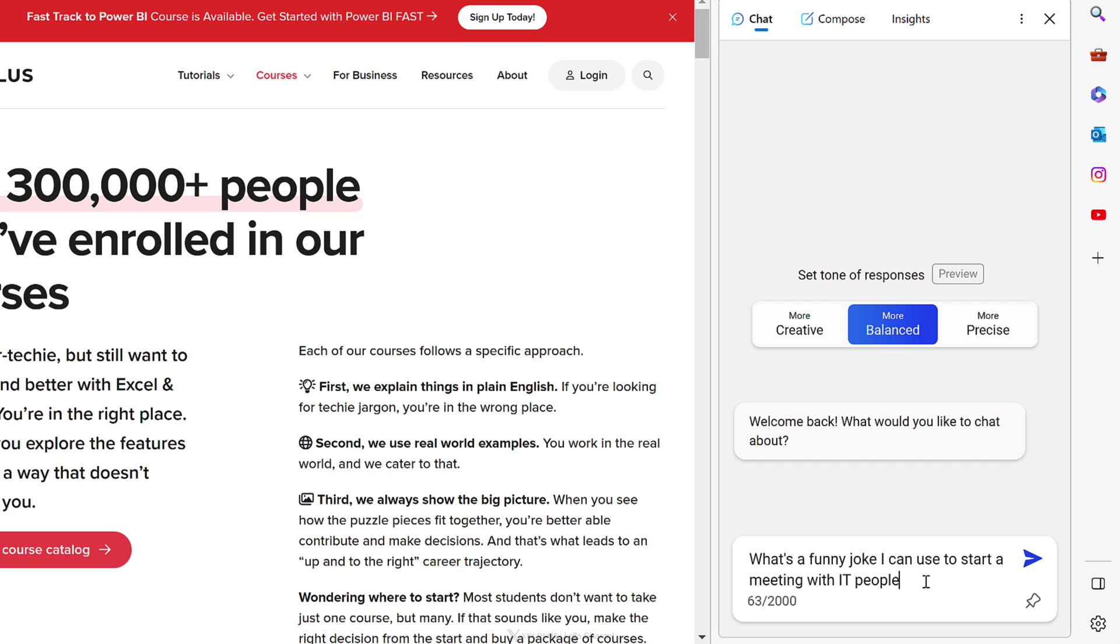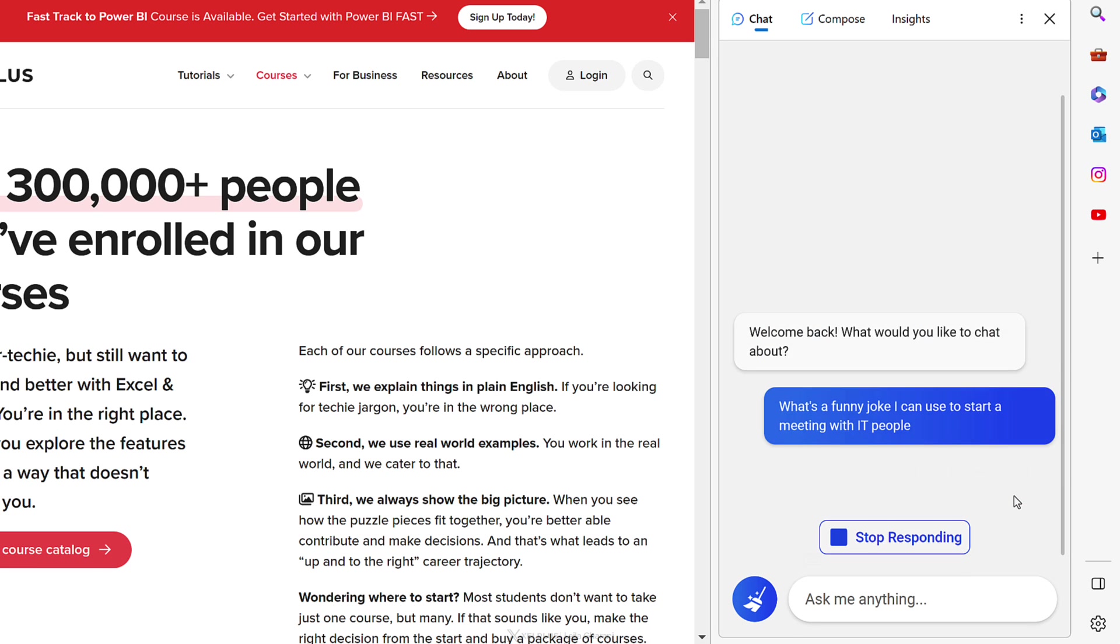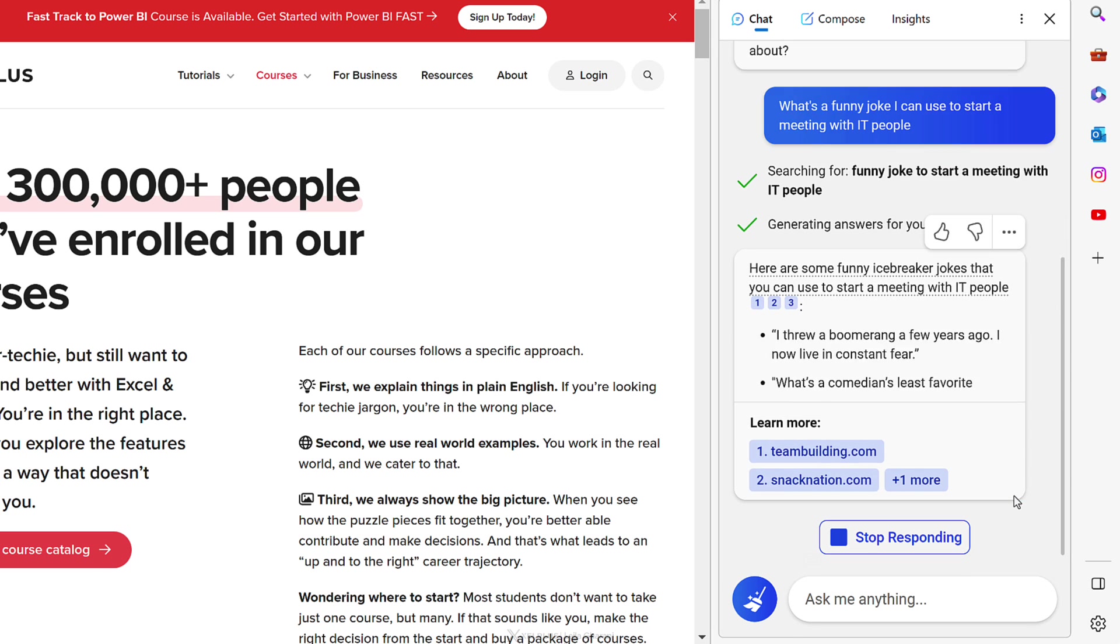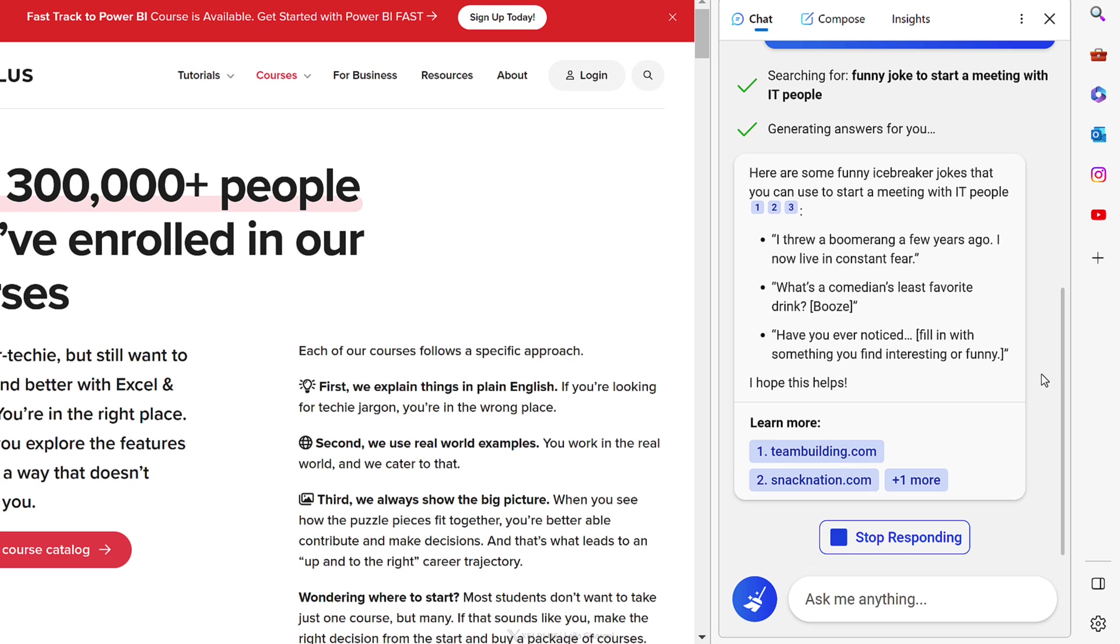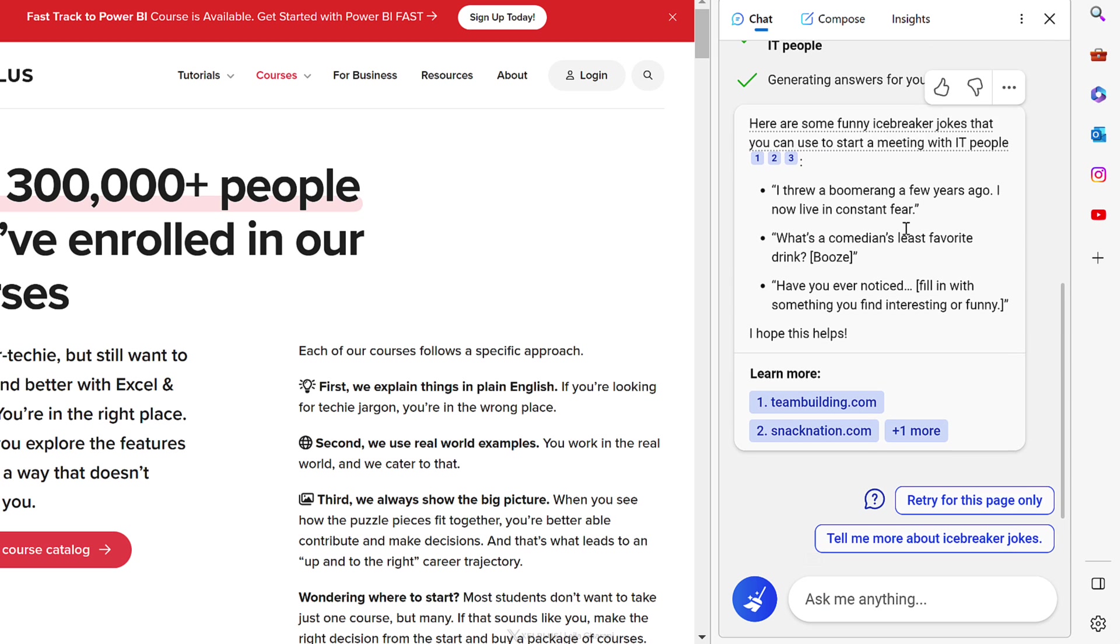And now let's ask it something else. Let's say I'm holding a meeting with our IT department and I want to start the meeting with an IT joke, right? Just as an icebreaker. So I'm going to ask it, what's a funny joke I can use to start a meeting with IT people? Let's see what we get. Okay, so it's giving me some examples.